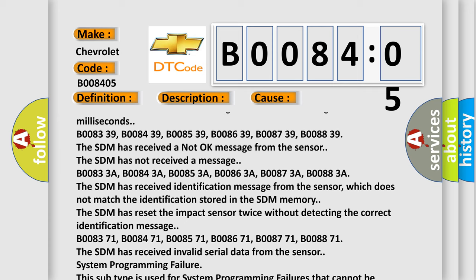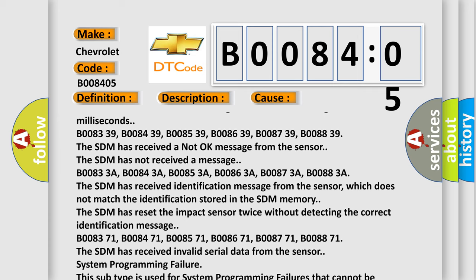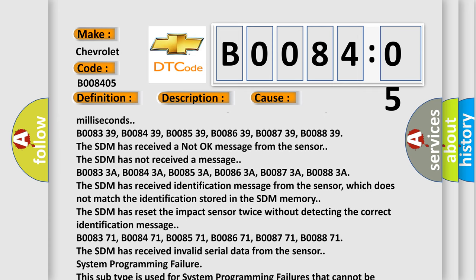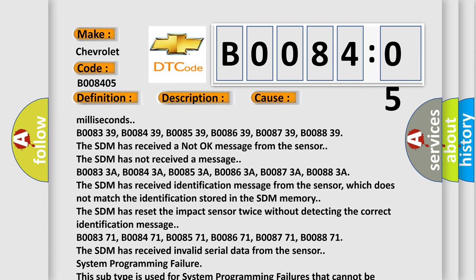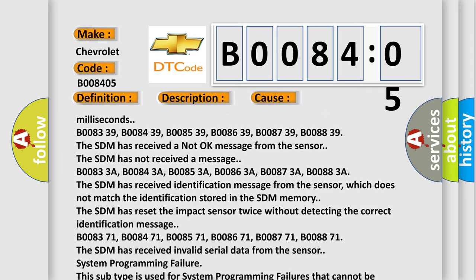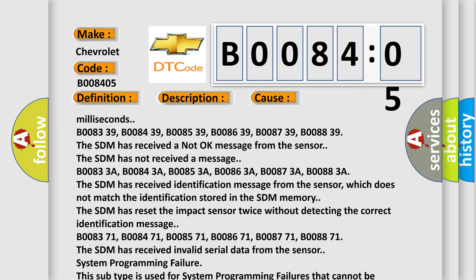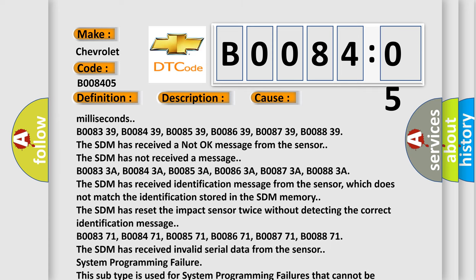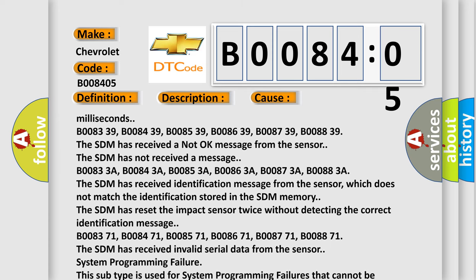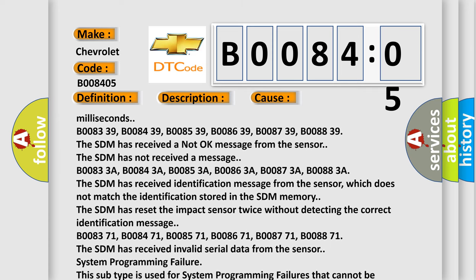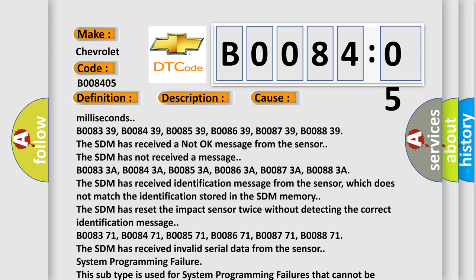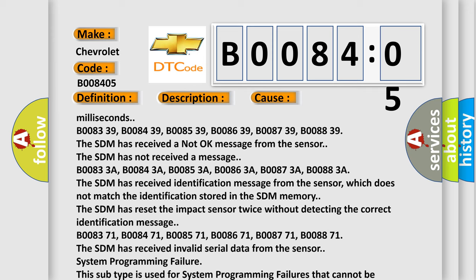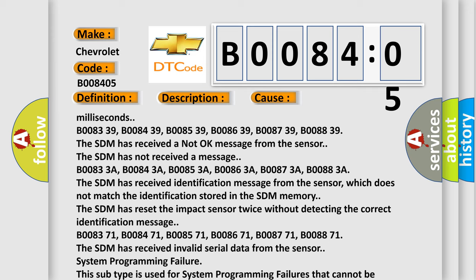B008371, B008471, B008571, B008671, B008771, B008871. The SDM has received invalid serial data from the sensor. System Programming Failure: This subtype is used for system programming failures that cannot be assigned to a specific subtype.